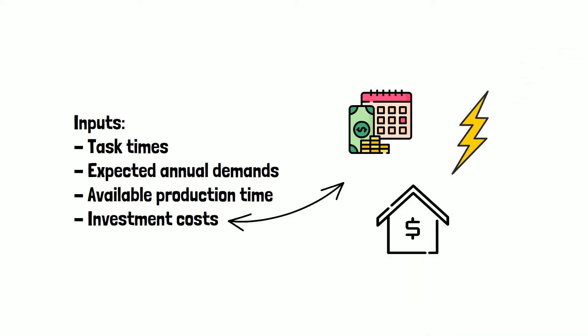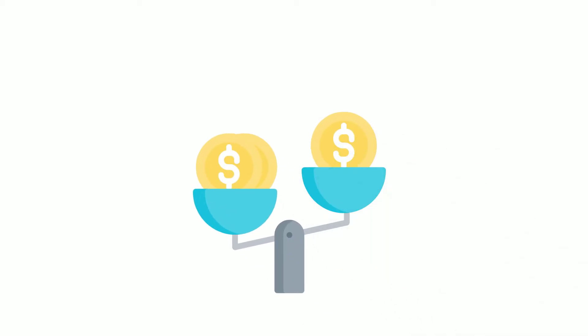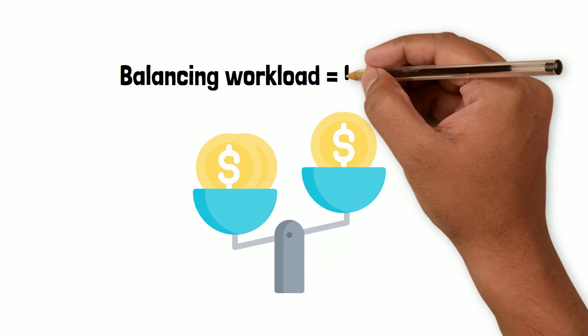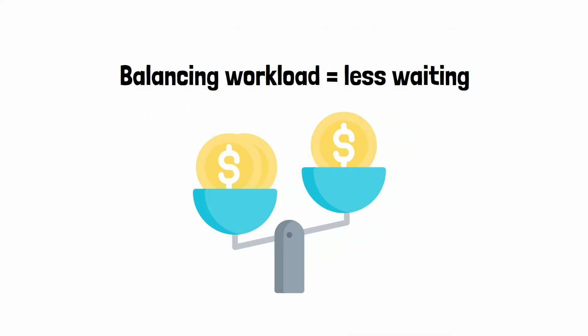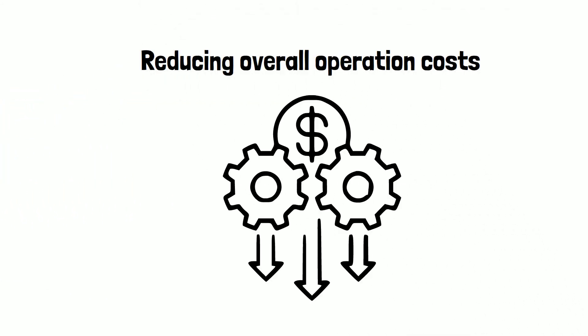Then the tool does the rest of the work for you. Because our tool is balancing the distribution of the workload and reduces the waiting time, thereby also reducing the overall operation costs.